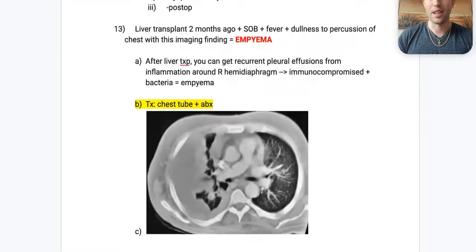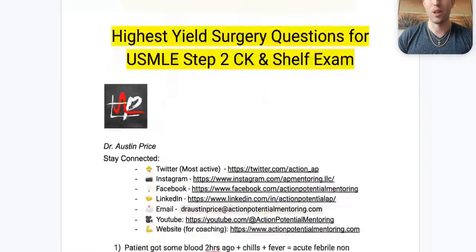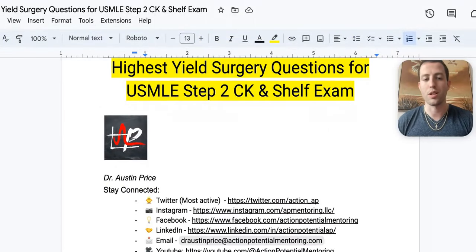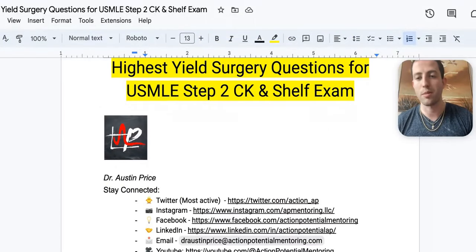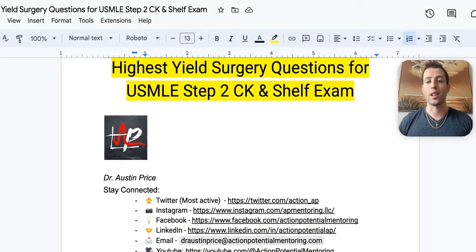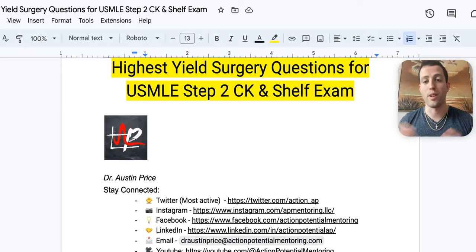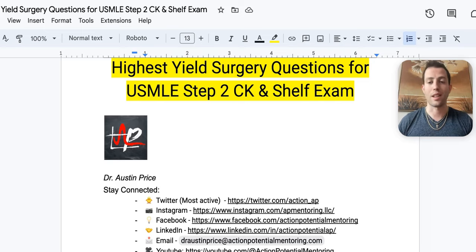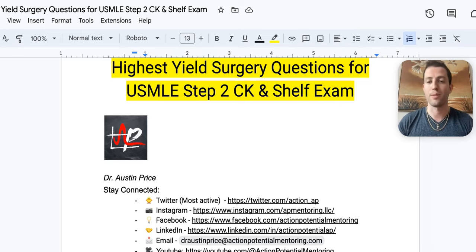That's everything — those are some of the highest yield surgery questions for your USMLE Step 2 CK and your shelf exam. Drop any questions in the comments below, follow us on Twitter at action_ap, and subscribe to the channel. Hope this was helpful!